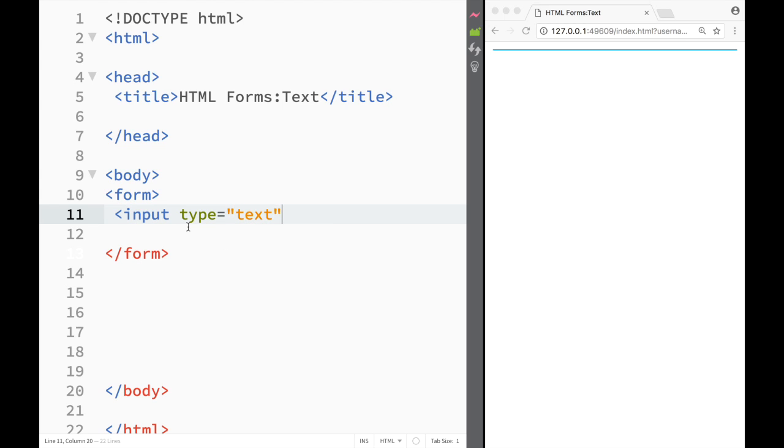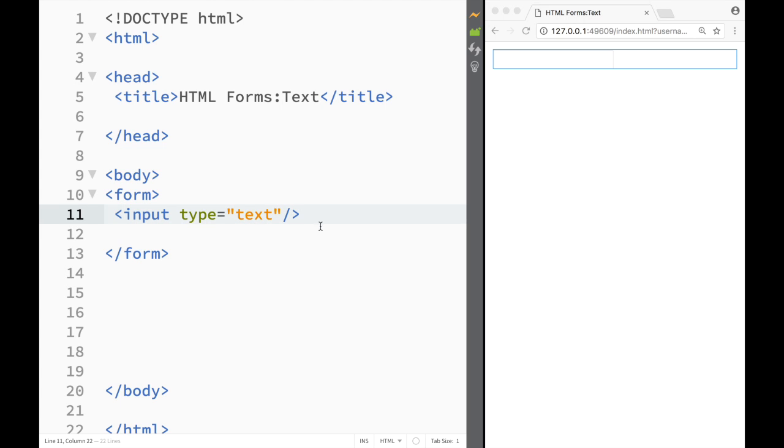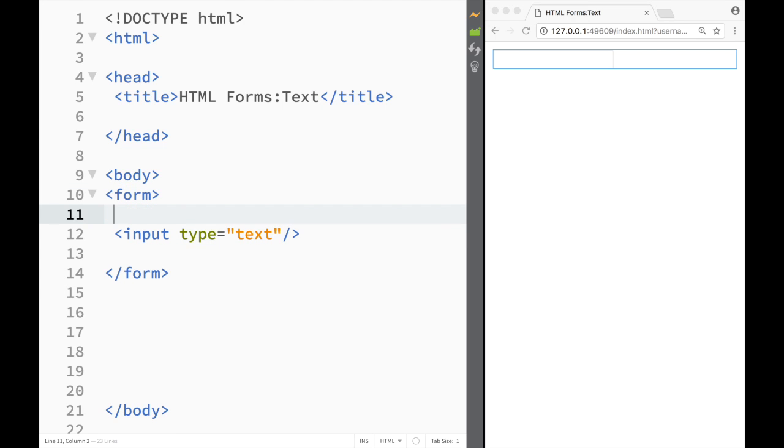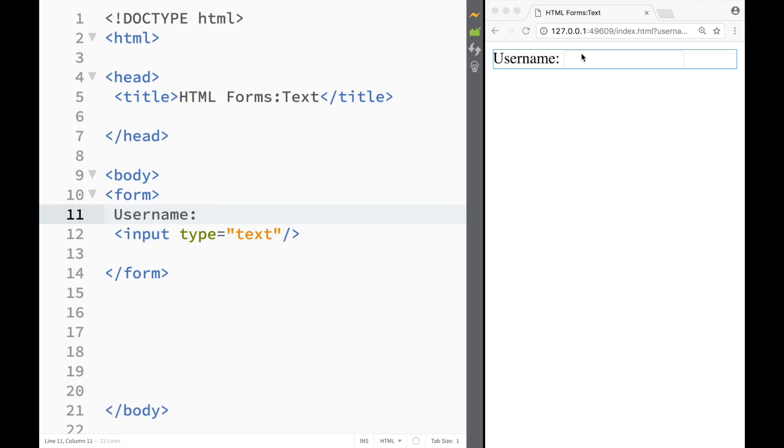So input is actually a self-enclosing form. So we just put forward slash here and now we have a form. But I'm just going to make it a little bit realistic and I'm just going to write username and a colon, and now I can see that I have a username and I have a form for that username.